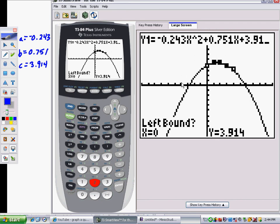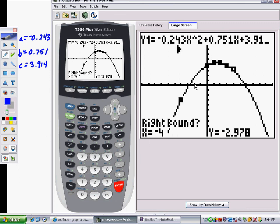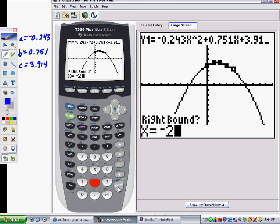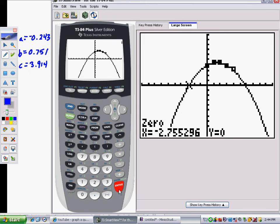Set the left boundary — to the left of the intercept, type negative 4 and press Enter. Set the right boundary — to the right of it, type negative 2 and press Enter. For the guess, type negative 3 and press Enter. There it is — that's the x-intercept.